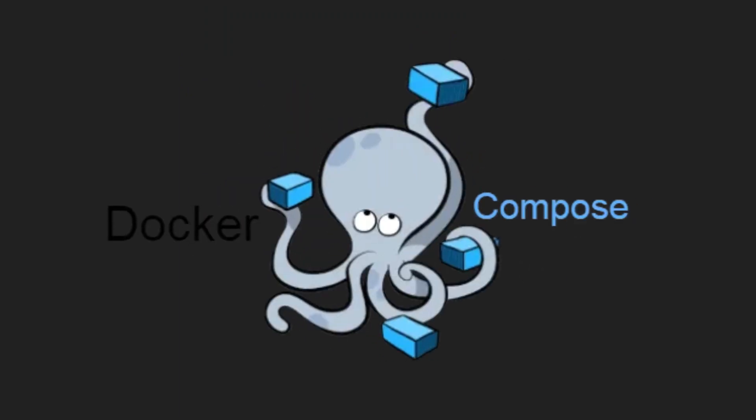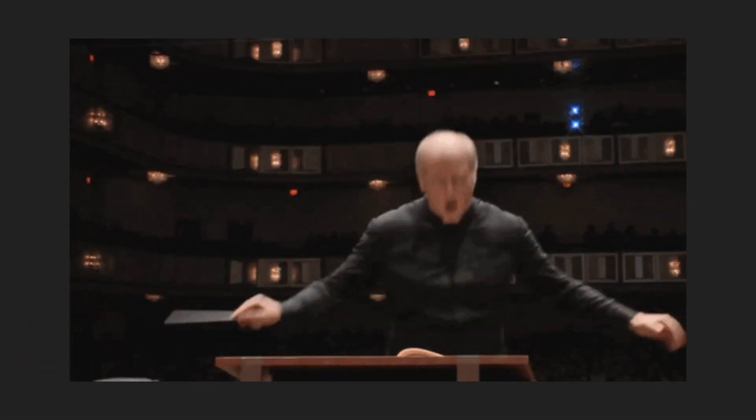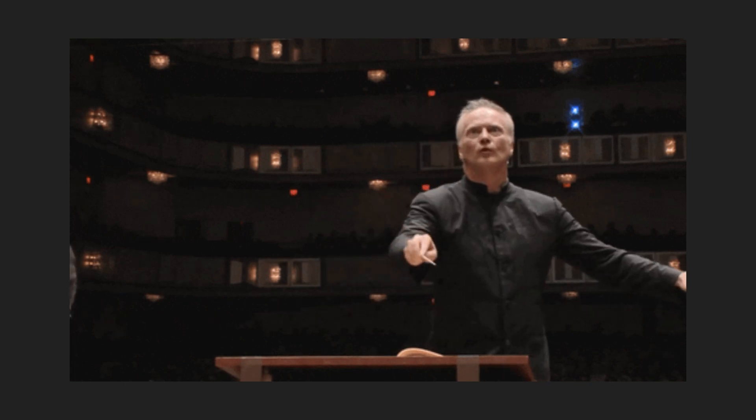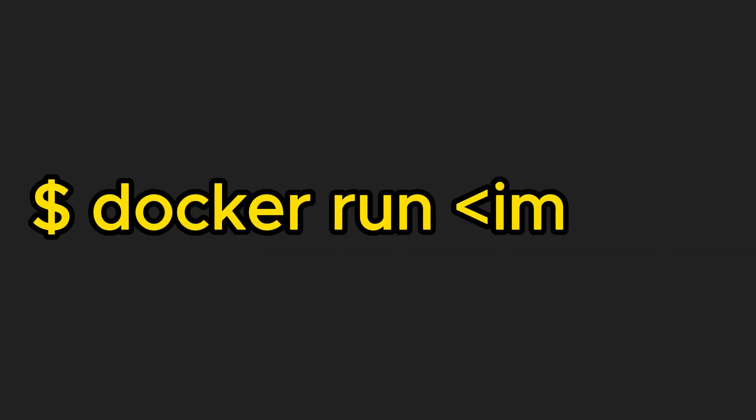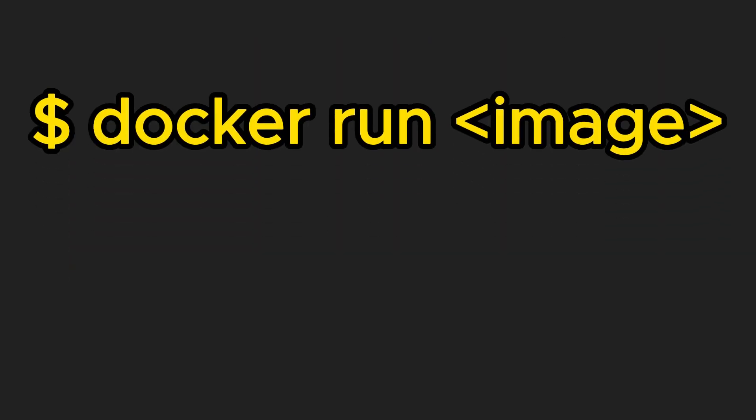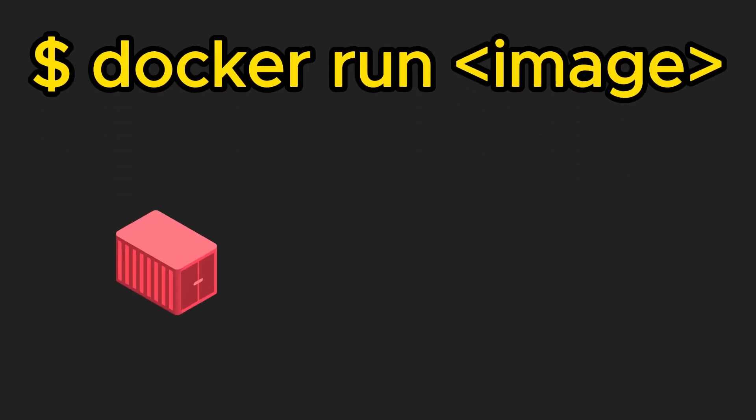So what exactly is docker compose? Docker compose is like your conductor for a symphony of containers. You might be thinking, why not just use docker run command? Well, with docker run, you would have to manually start each container with all the necessary options and that can get real messy.